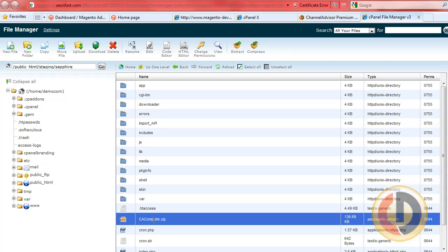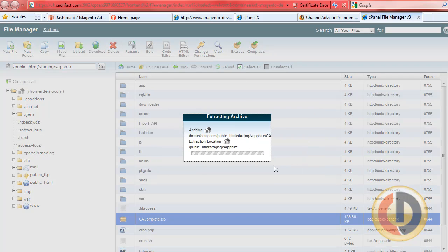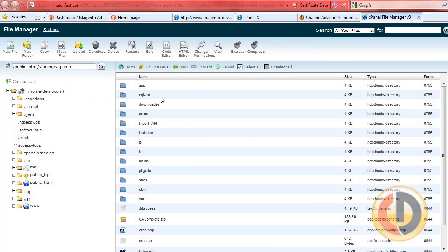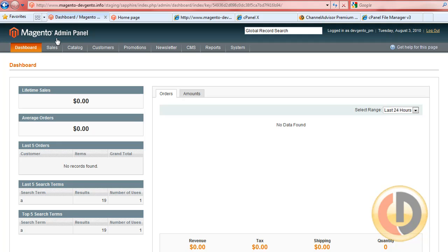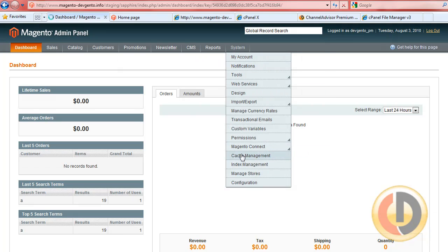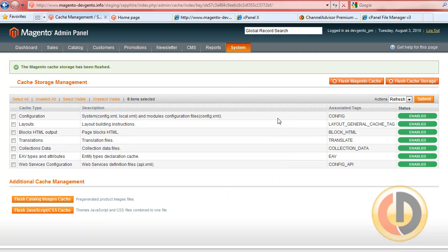Once it's up there, you just select it, extract the contents, and once that's complete, you simply go into your Magento installation, find System, then Cache Management, and simply flush the Magento cache.